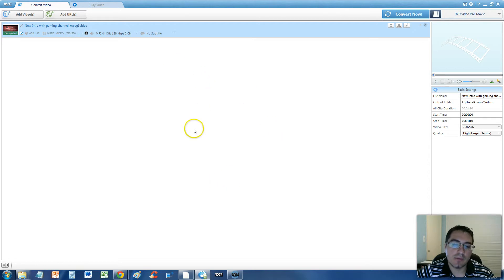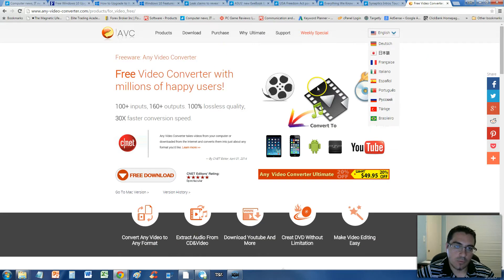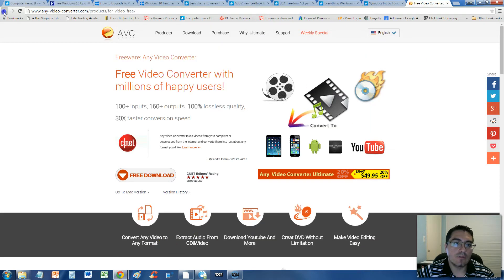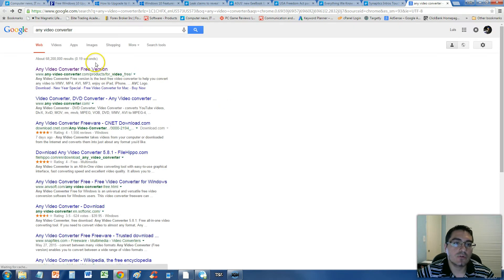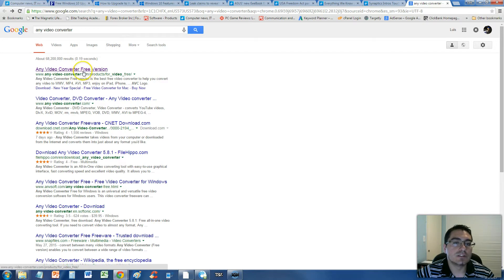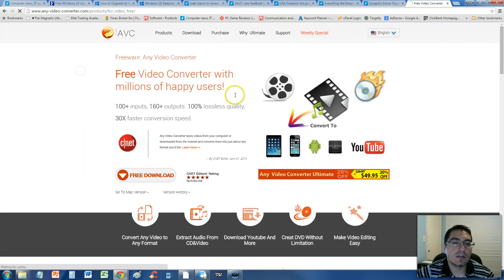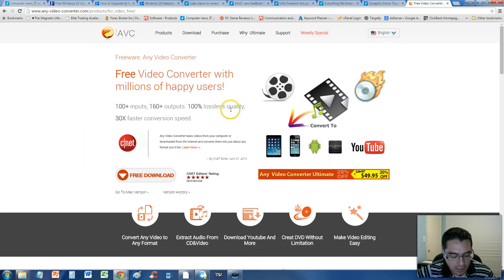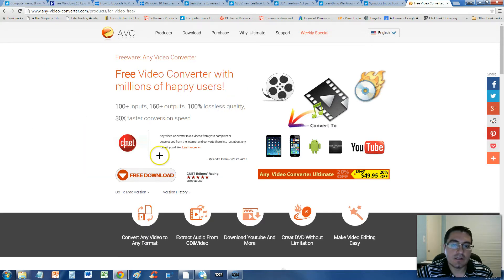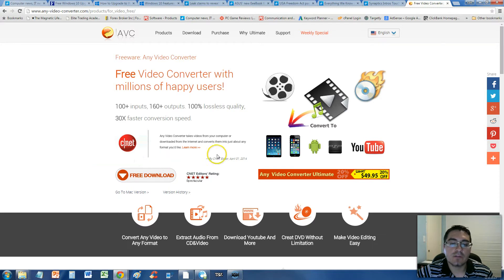This is the program here that we're looking at. This is the website where you can download it from. If you just Google Any Video Converter, click on the first link that says free version. Just click on the free download button here and you should be able to download it through CNET.